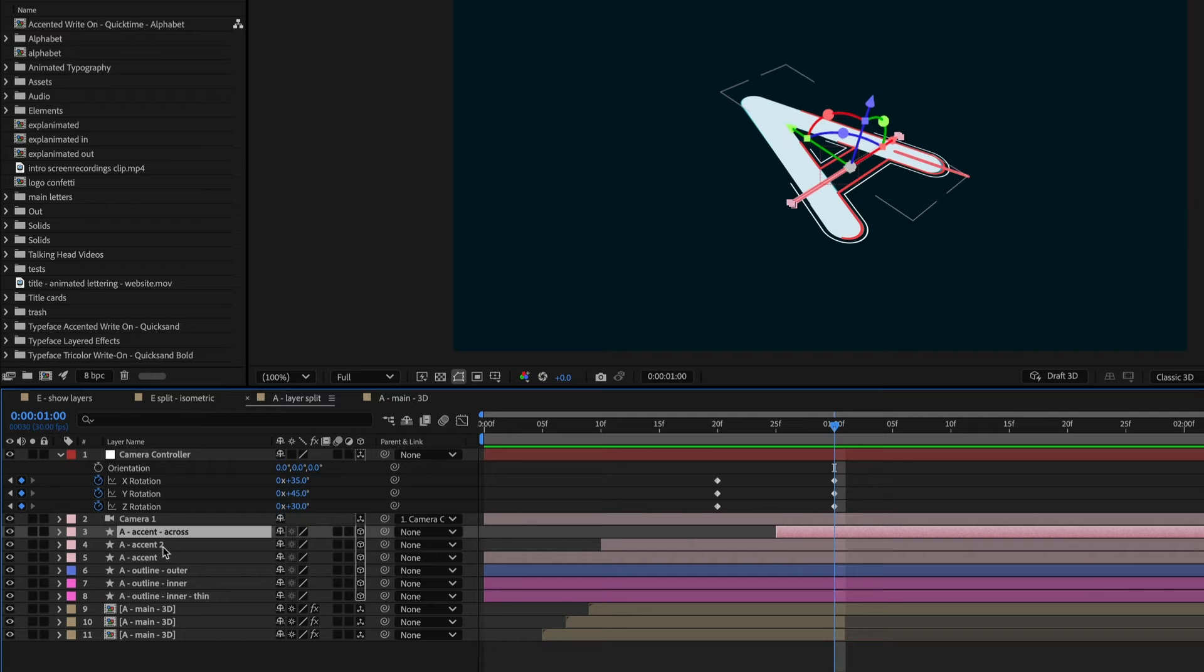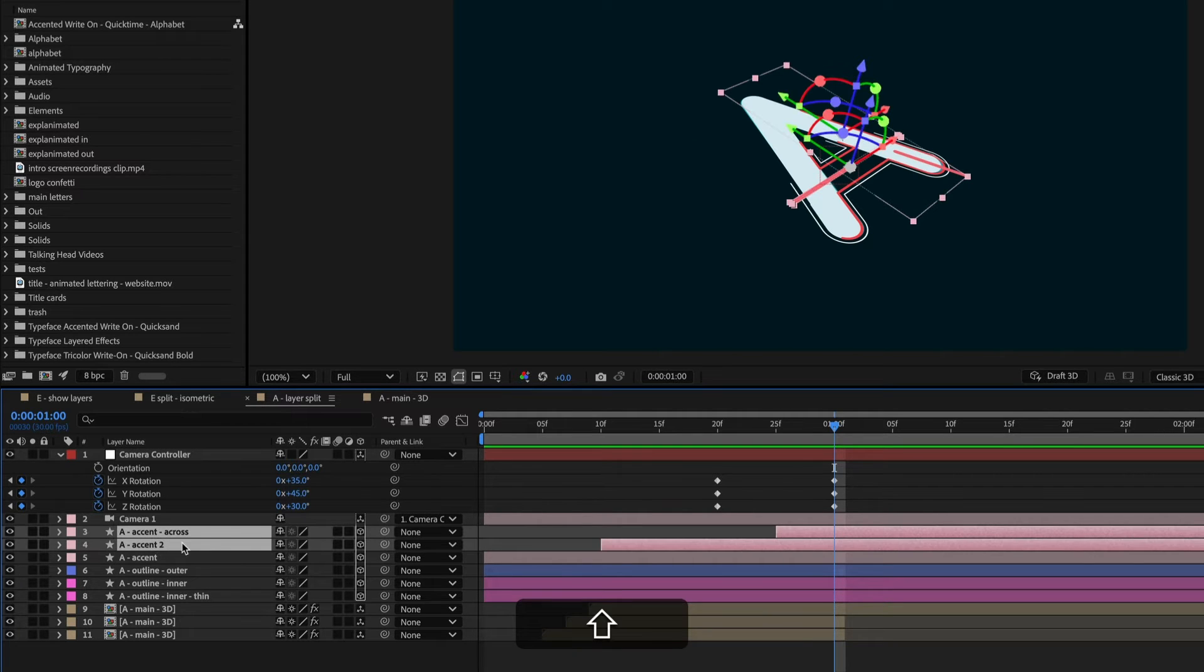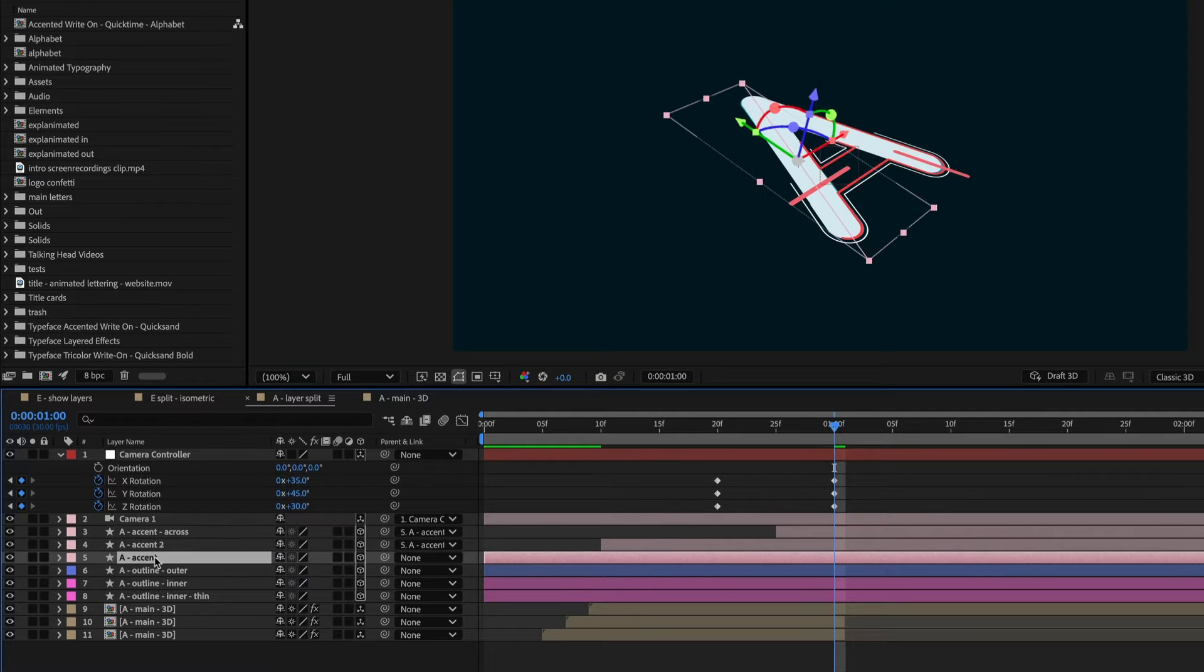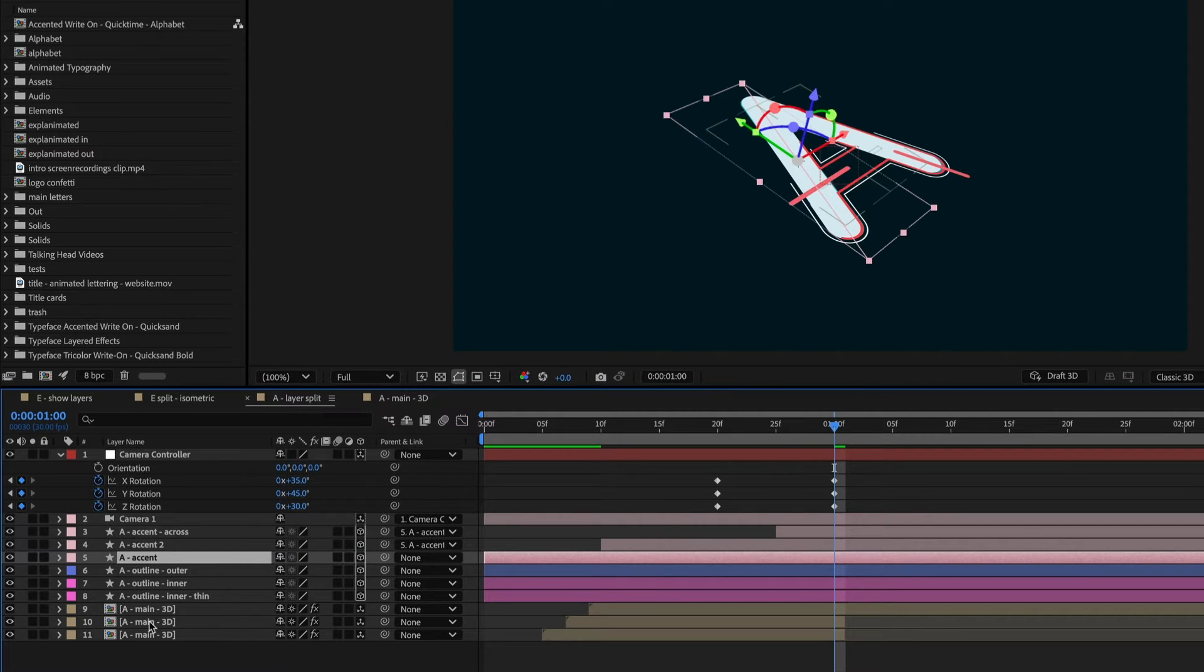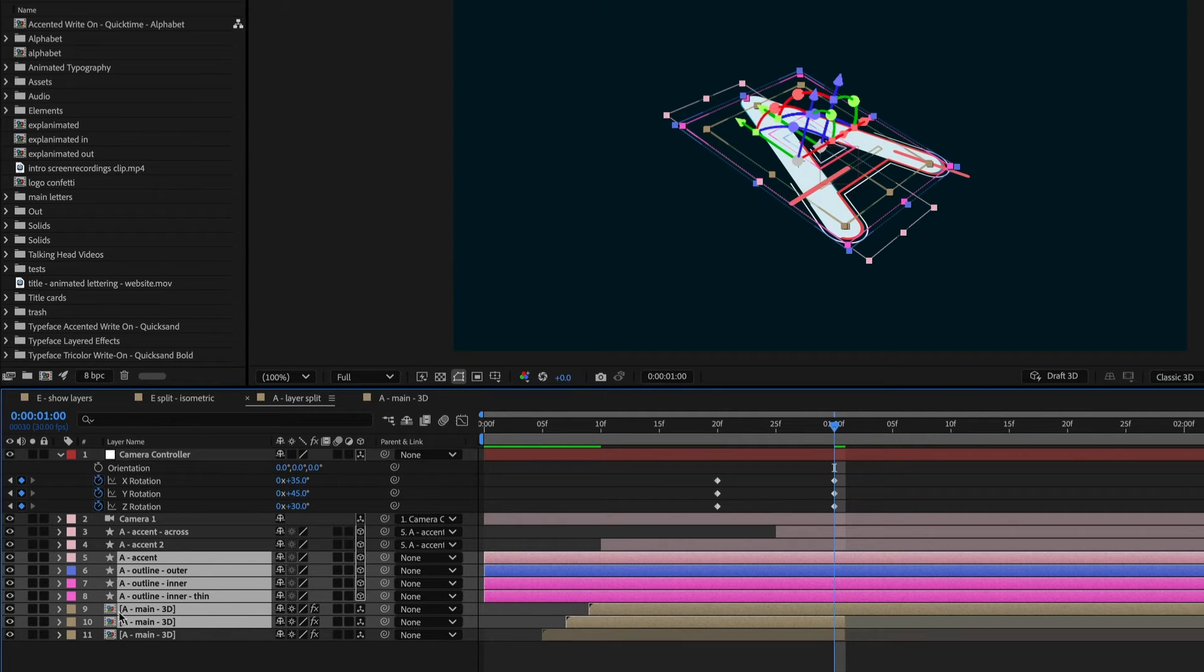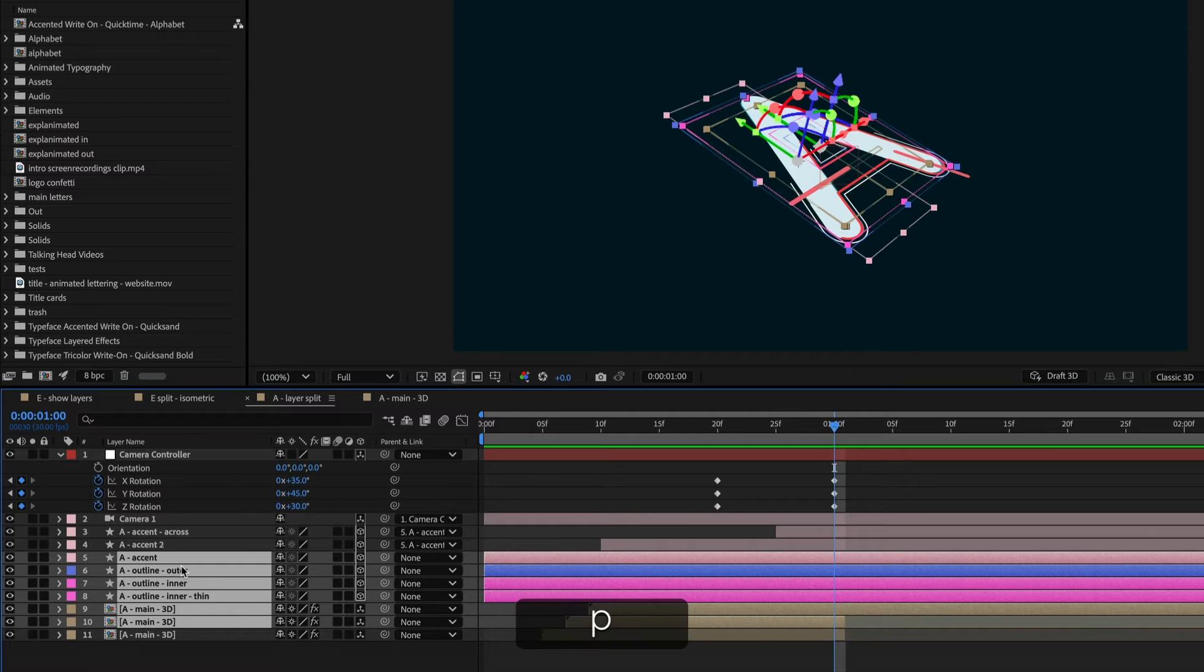So what I can do to make this easier is just to take the accent across and accent 2 and parent it to the first accent, and then I'll just animate this one. So from here down to here, I want to animate the position of all these. This last layer can just stay in place at the bottom.